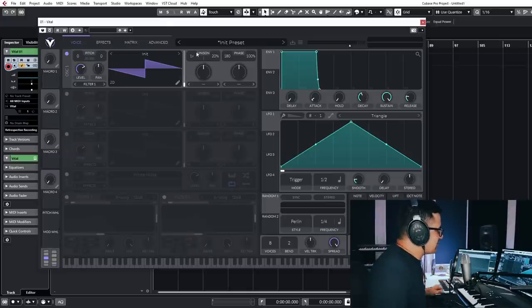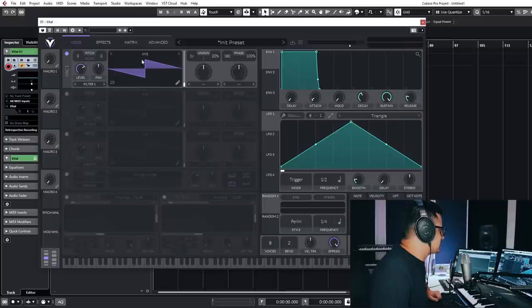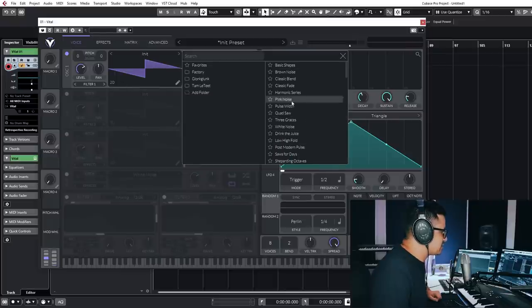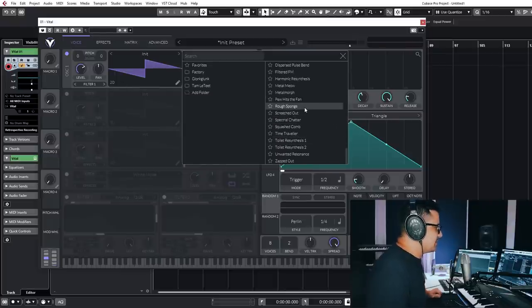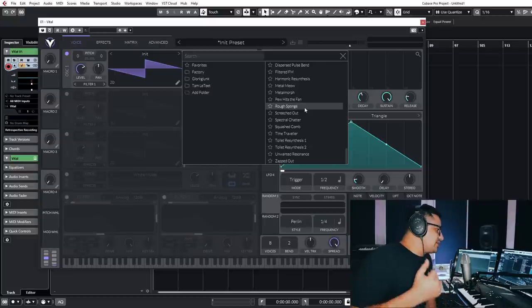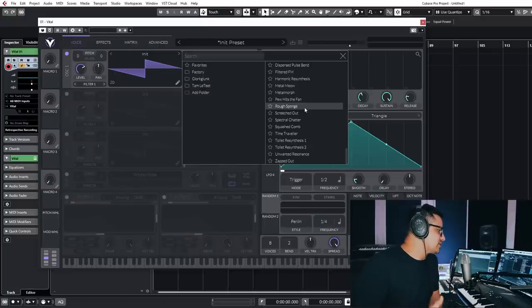Oscillators as well, very similar to Serum. You've got Unison on each of the oscillators. This is wavetables that you can select here. So there is the free version. I'll just point this out now. Then there's also a paid version.